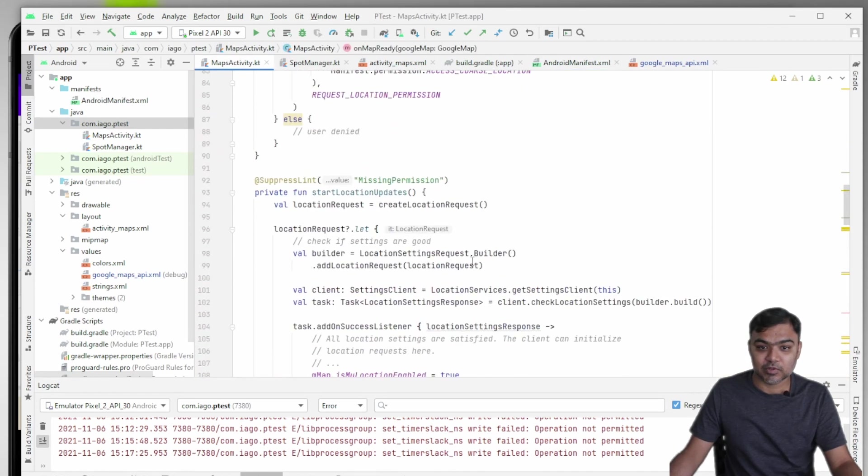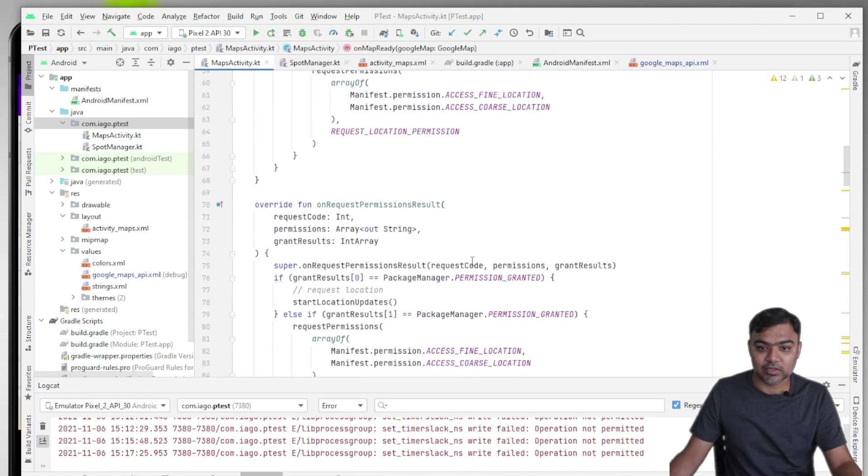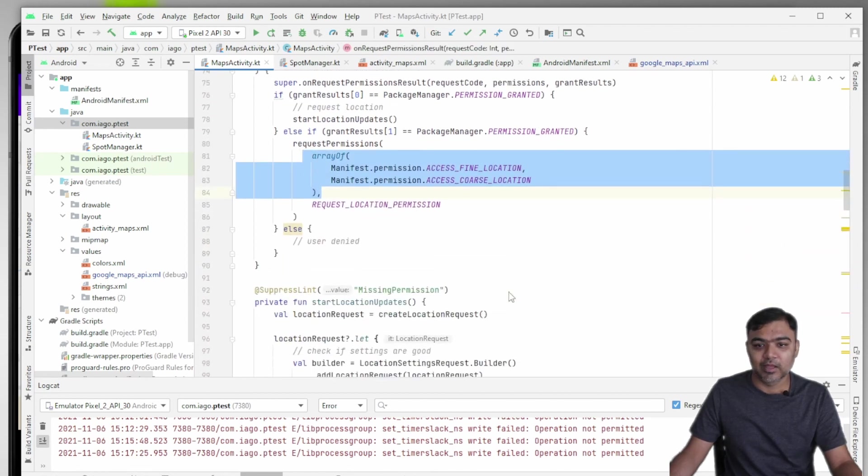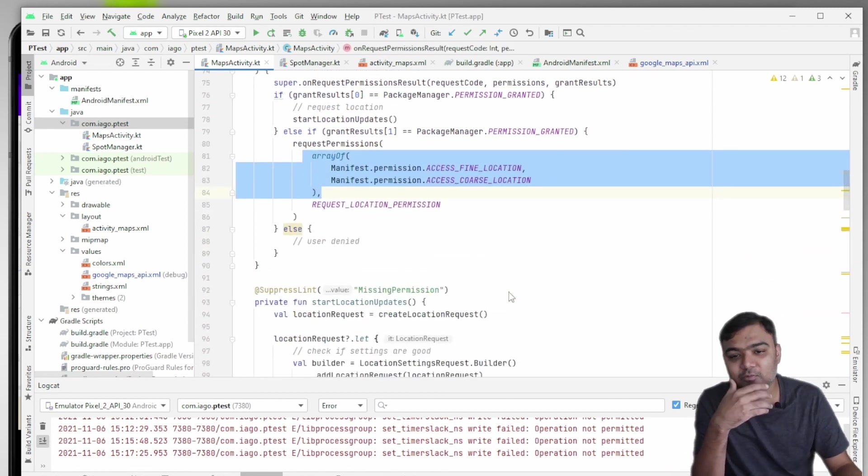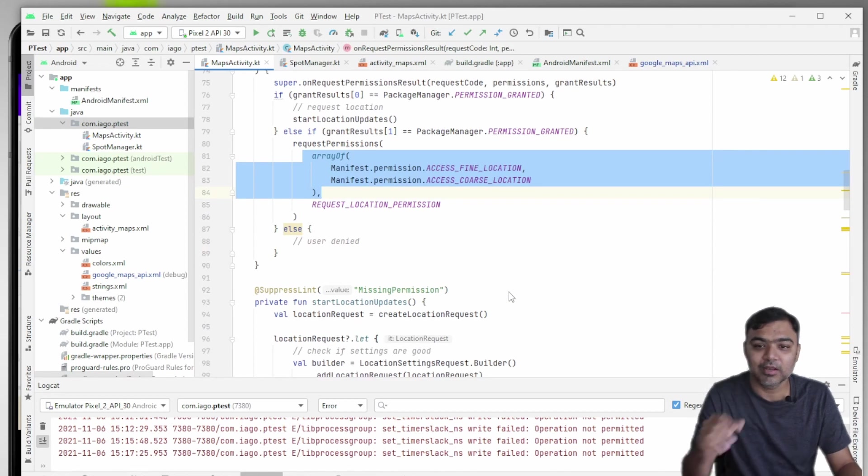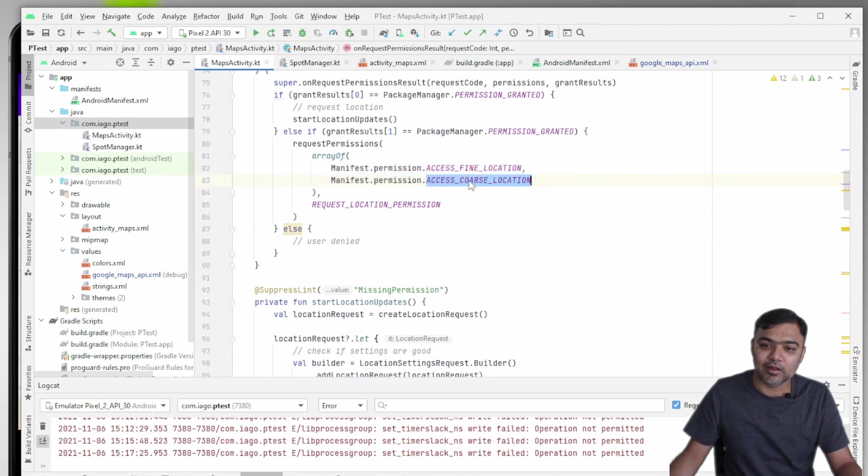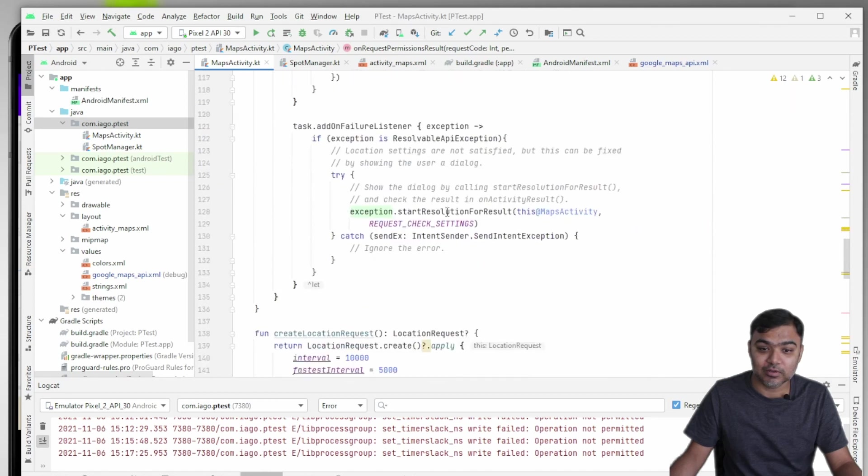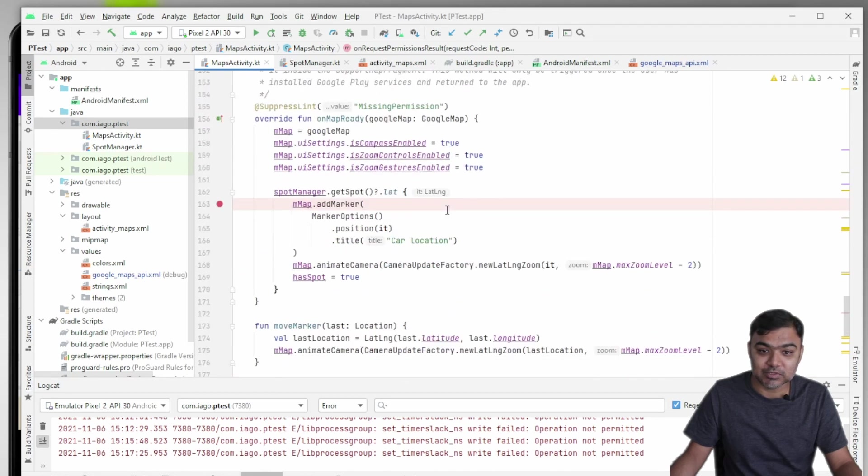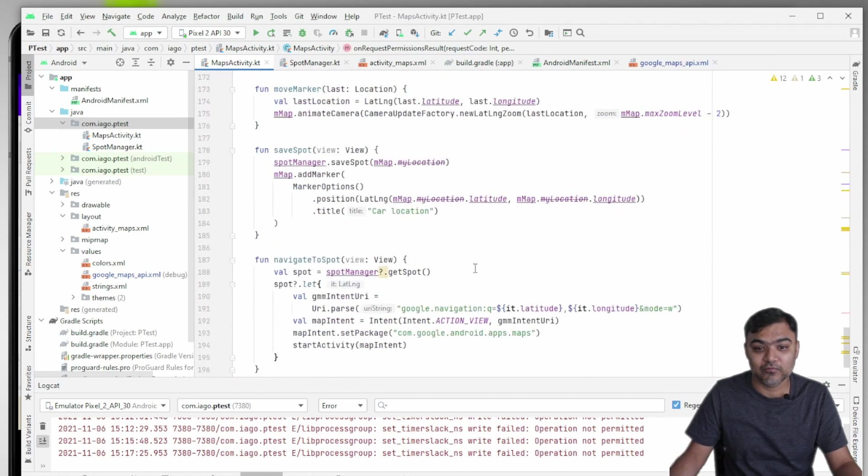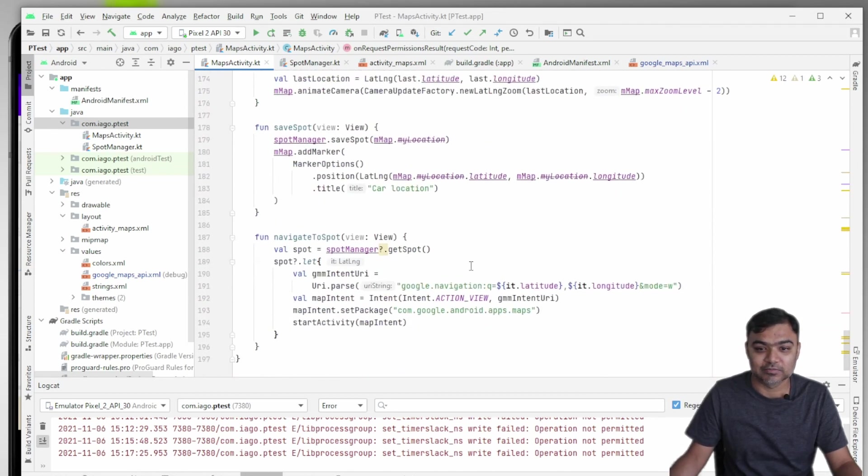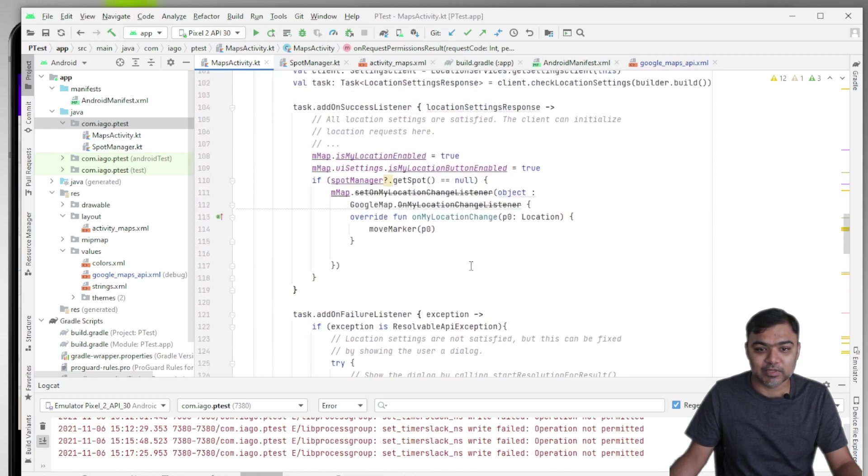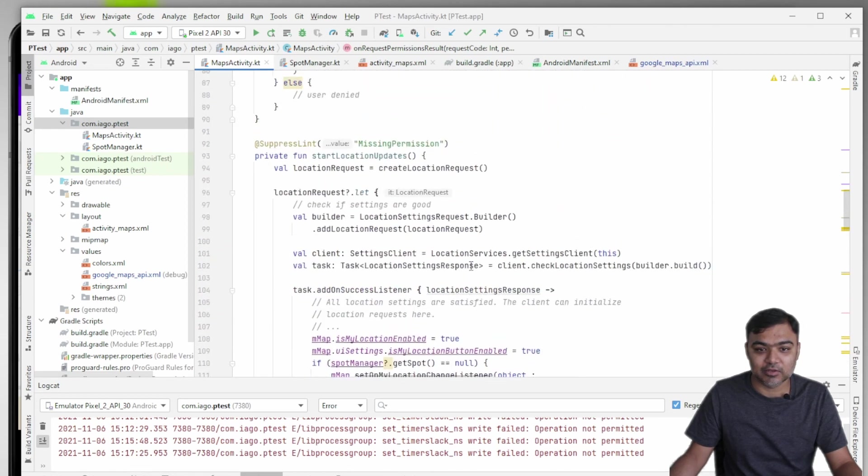And you need to ask for both of them, not one. If you see the code, we are actually requesting for both of them. If you are in Android API 12, then first the user will only grant course location, and then you need to check the code or check the response, and then again request him to give you the fine location. So that is something that you need to take care of.